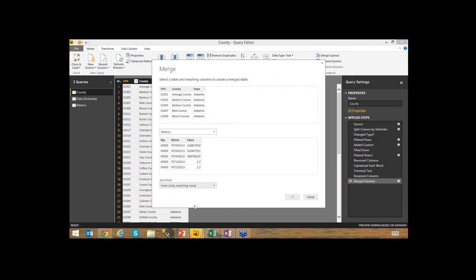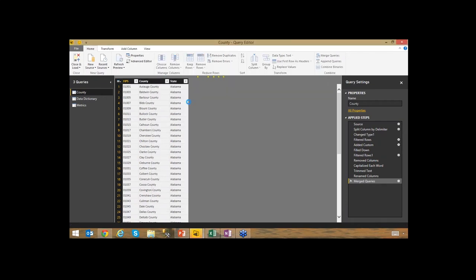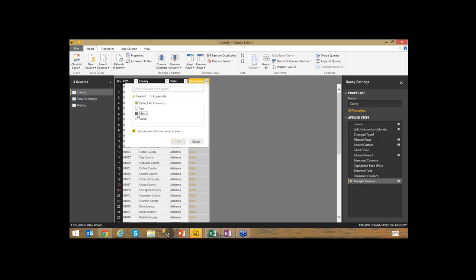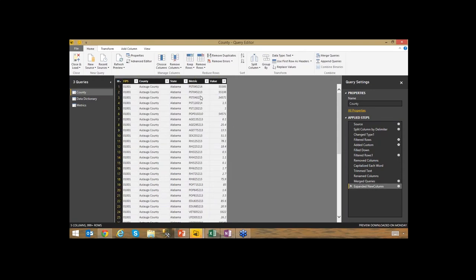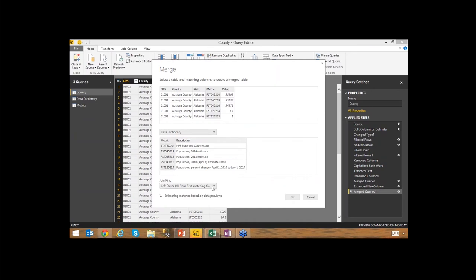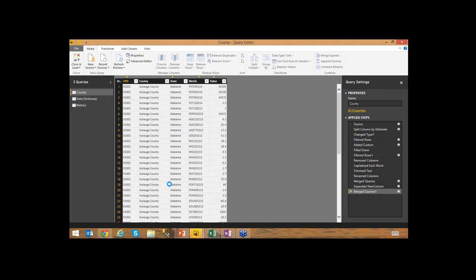For my purposes I'll use an Inner Join, which returns only rows that exist in both data sets. I'll select my join columns — the FIPS column in both tables — and hit OK. This creates a join between those two data sets and brings in a new column I can expand to see the metrics data alongside the county data. Then I'll merge a third query — the Data Dictionary — joining on the Metric column with an Inner Join, which matches exactly on row count.